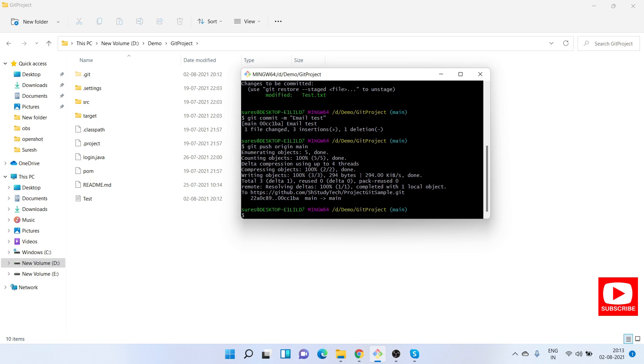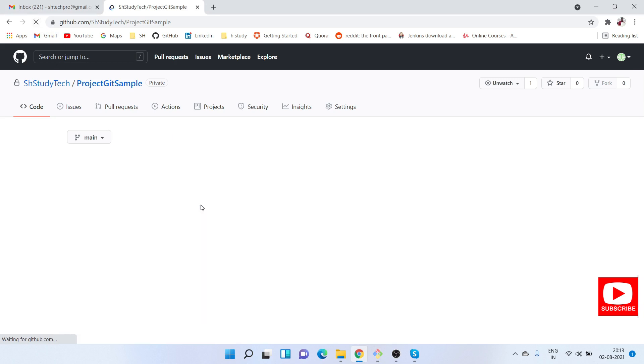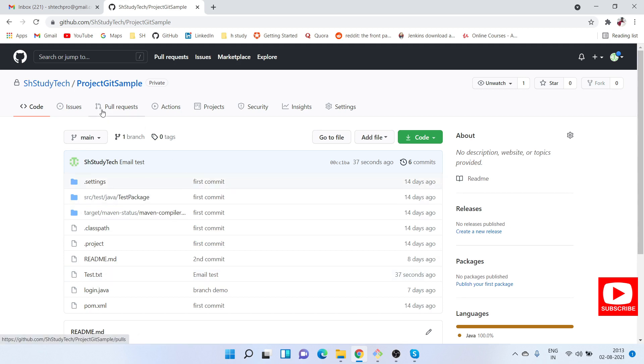Let me go to the git repository and refresh this project. You will find here, email test was 36 seconds ago when it was committed.